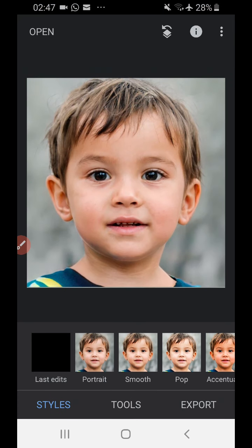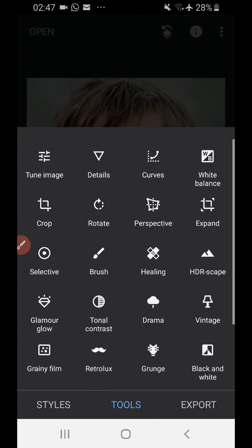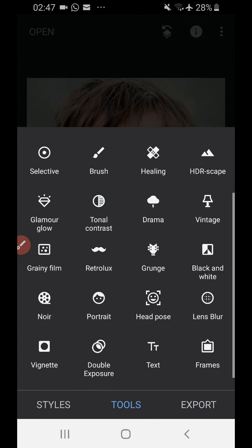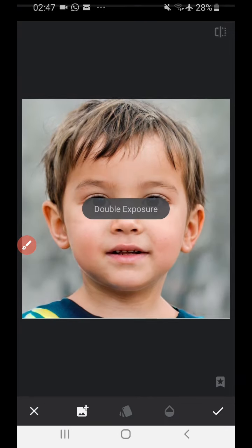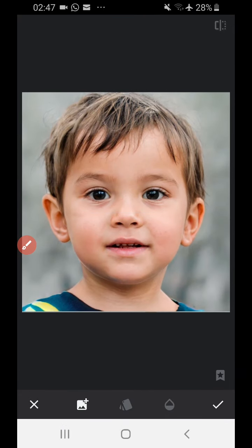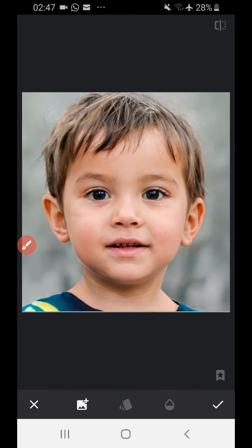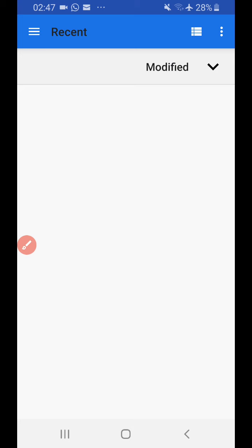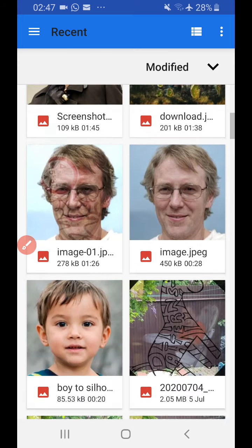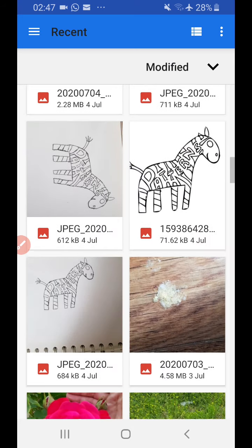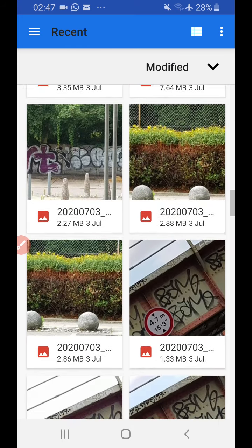What I want to do is I'm going to do double exposure, just one of the tools. Look for my double exposure down here. Tap on that. Tap on the little image with a plus on the top right. Grab an image. I've got some texture down here that I'm interested in using.